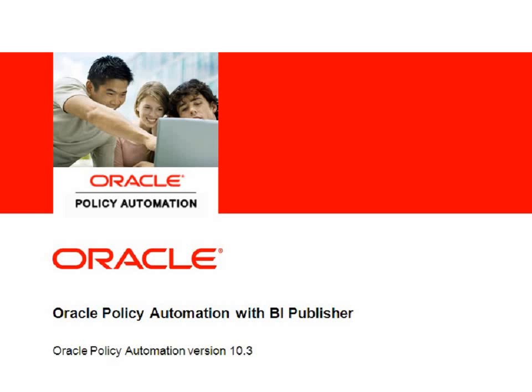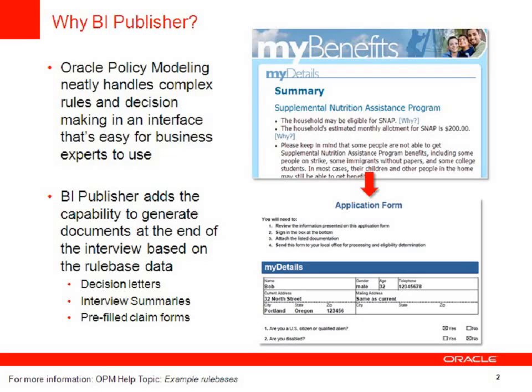Hi, I'm Fiona Guy and today I'd like to talk to you about Oracle Policy Automation's integration with BI Publisher, which was introduced in version 10.3.